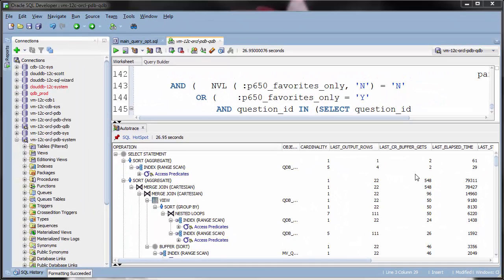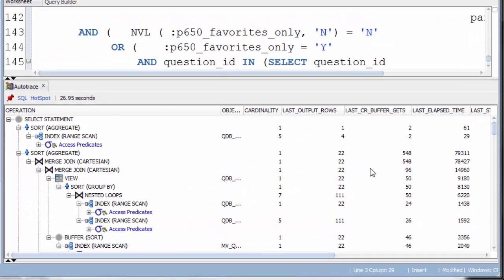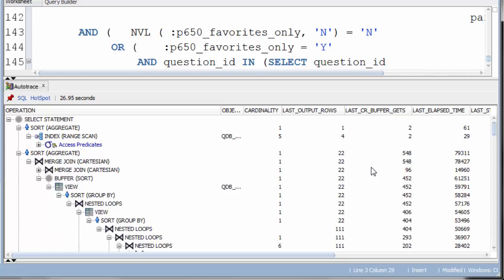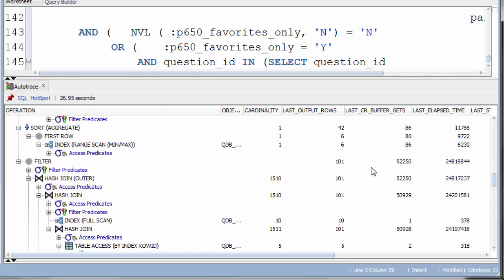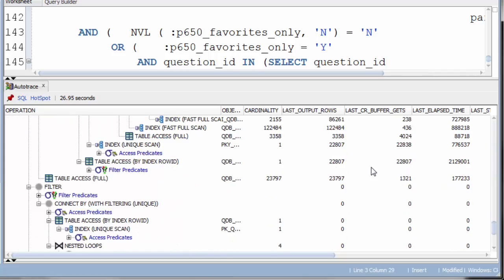In an execution plan of this size, it can be difficult to spot which are the problem steps. As we can scroll through, we can see there's a huge amount to look at.